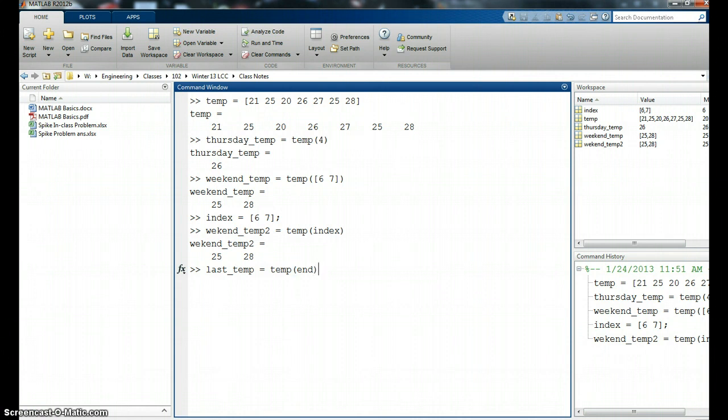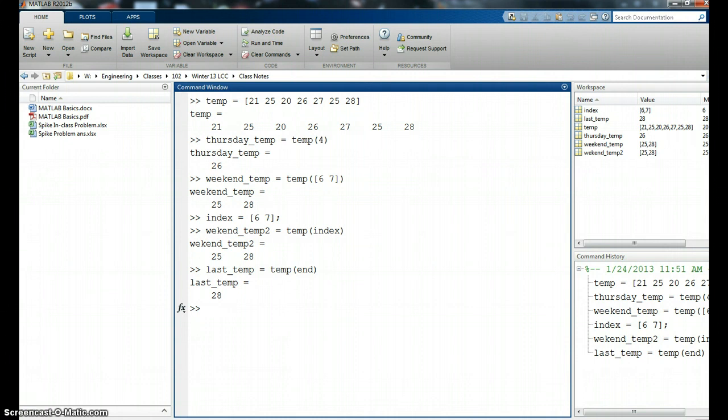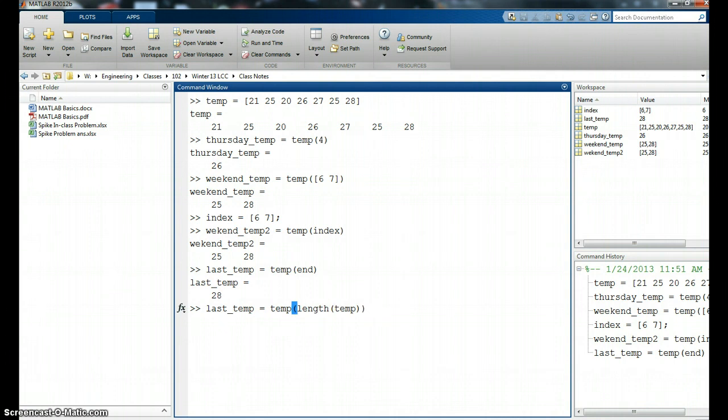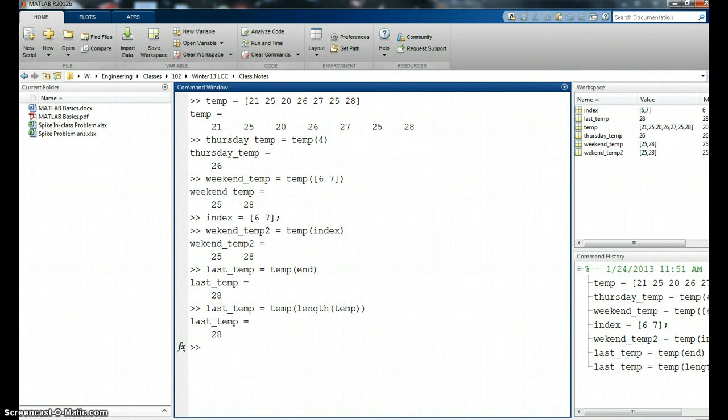So tell me at the end of this, what is it? Last_temp. Last_temp could perhaps also have been like this. It should give me the same thing. Go get the length of temperature and then find the temperature at that last value, which it did. Alright, so end and the length are pretty much the same.